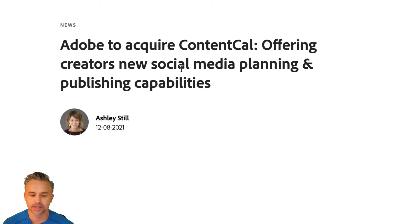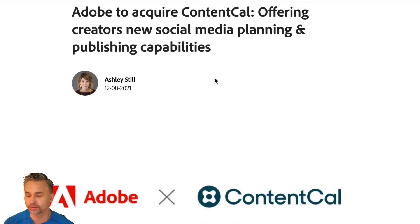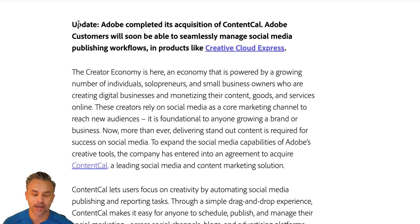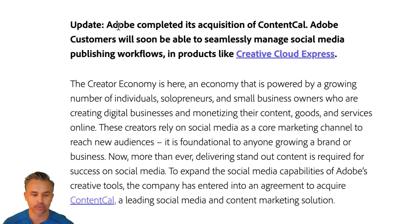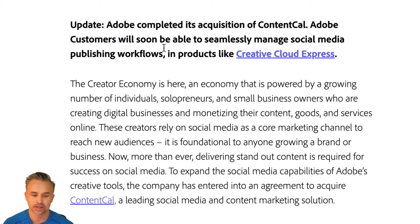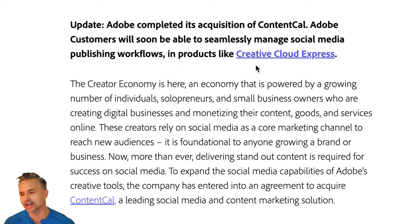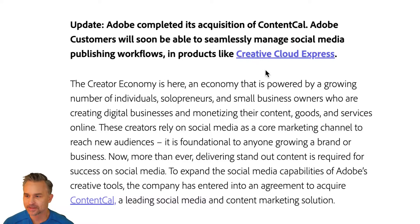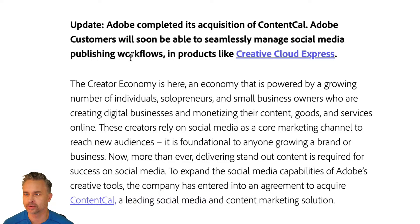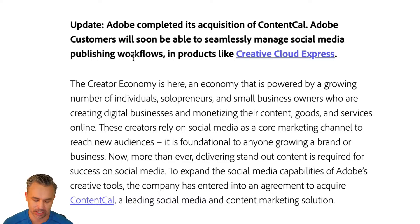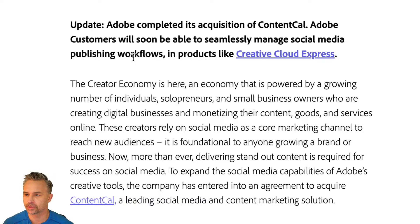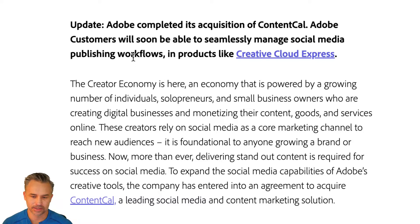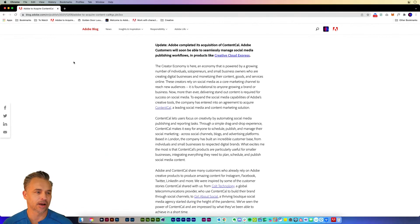These are potential future offerings that we'll have at Adobe. Adobe to acquire Content Cal, offering creators new social media planning and publishing capabilities. I think this would be a good fit for Creative Cloud Express. It looks like we completed its acquisition of Content Cal. Adobe customers will soon be able to seamlessly manage social media publishing workflows in products like Creative Cloud Express. That's awesome, things move fast.